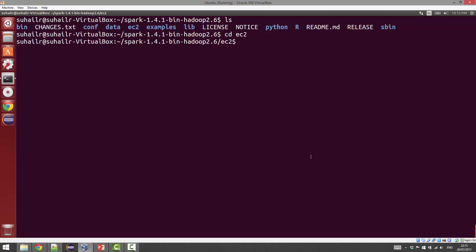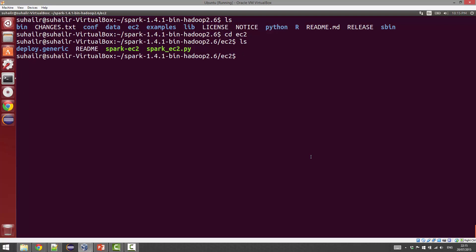If you go into the EC2 folder inside the Spark folder, you'll find a bunch of spark-ec2 scripts that you can use to deploy a full Spark cluster.